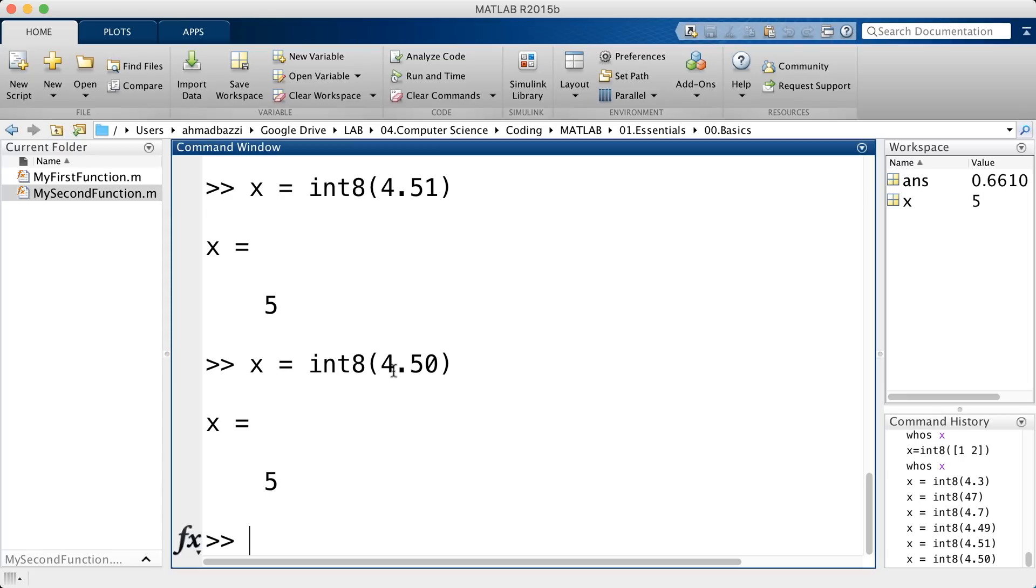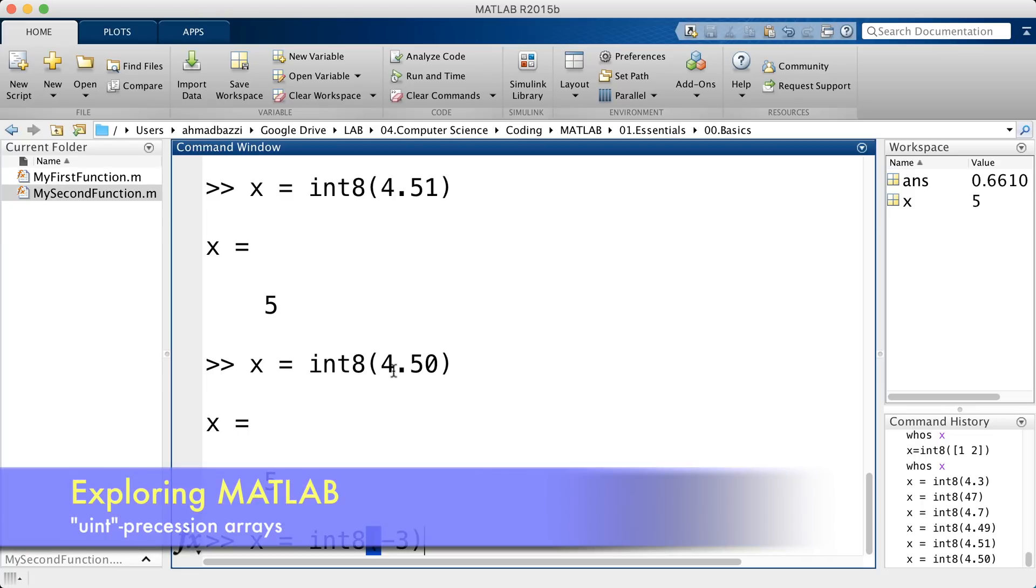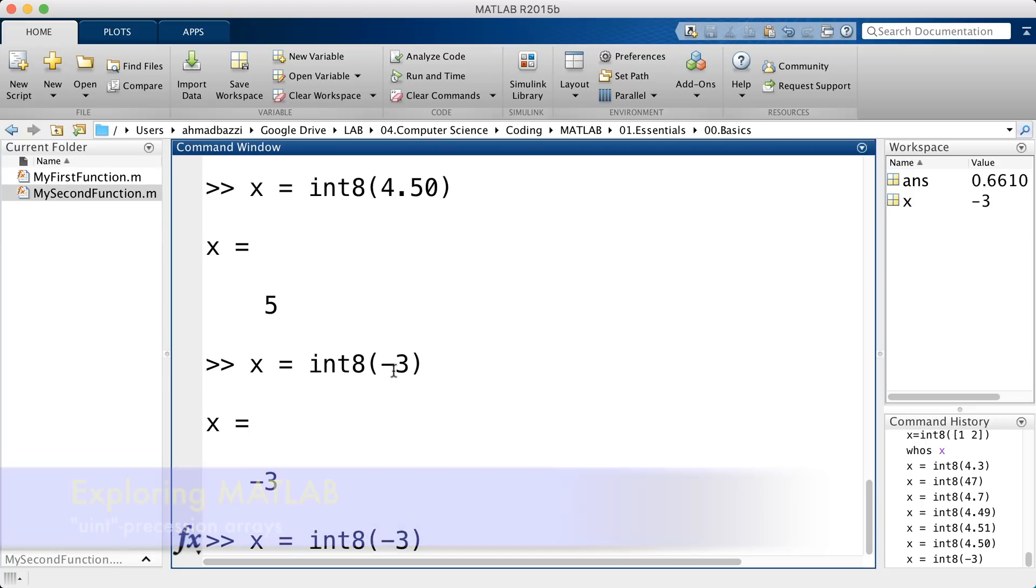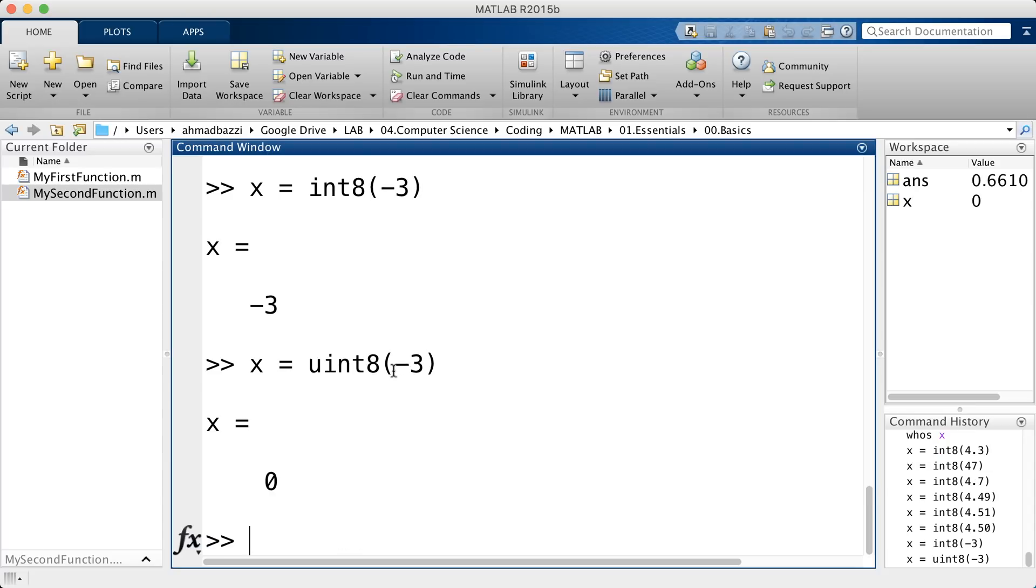Now, the int8 is signed, means that it supports negative numbers. So int8 of -3 is minus 3. Unlike the unsigned, which does not. I go ahead and say uint8, it does not. It will round it up to the nearest non-negative integer, which is 0.